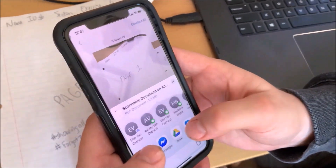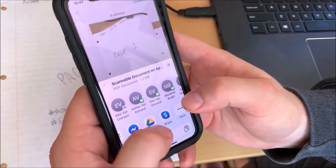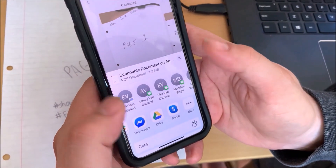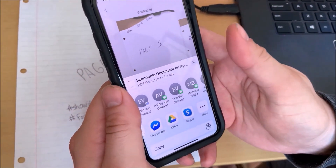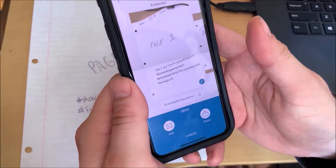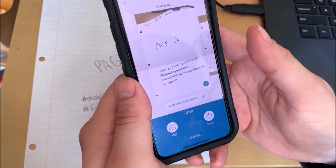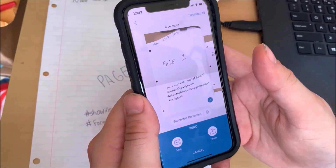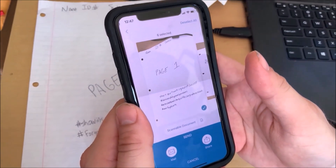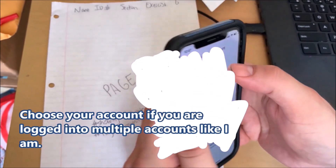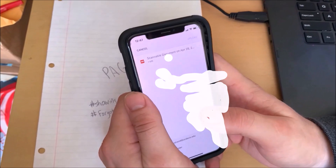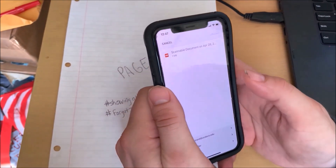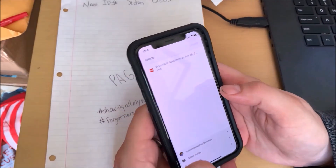Hit Share. First I hit Send, then Share. Now you're going to be allowed to pick your option here, and I'm choosing Google Drive.